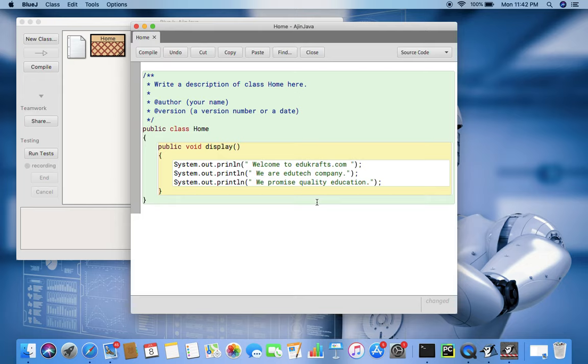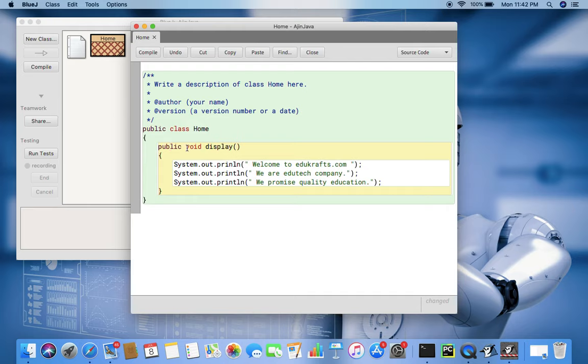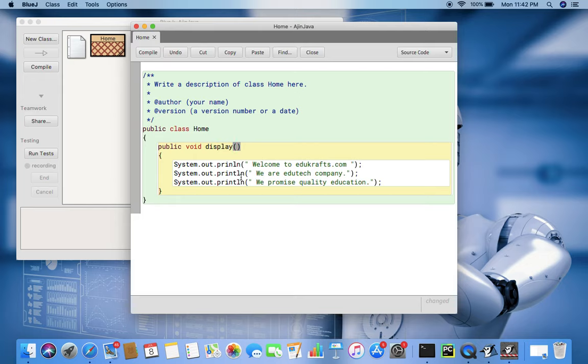There are other kinds of access specifiers called private and protected which will be discussed in the next video. This is just a program which has a class, public class home, and it has a function public void. Void means the function is not returning anything. Its name is display and its argument, this is called the parameter list, is also empty suggesting that it is not going to take any value from the user.